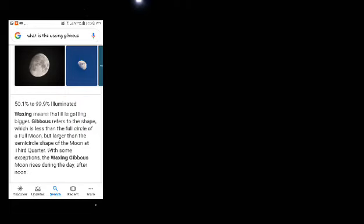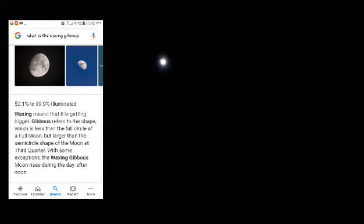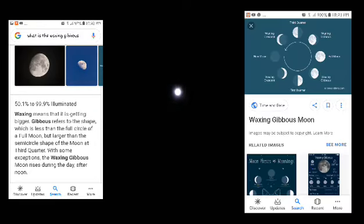It is a waxing gibbous. If you're asking what waxing means, it means getting bigger, so that means we're going to be seeing a full moon pretty soon.